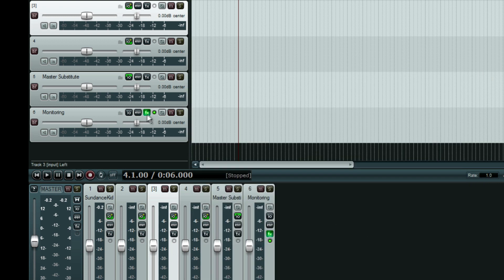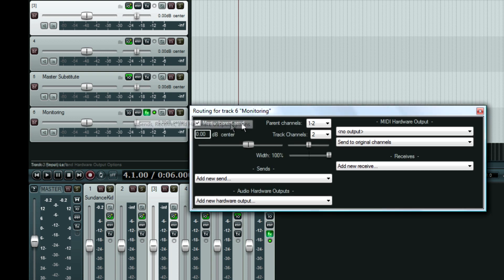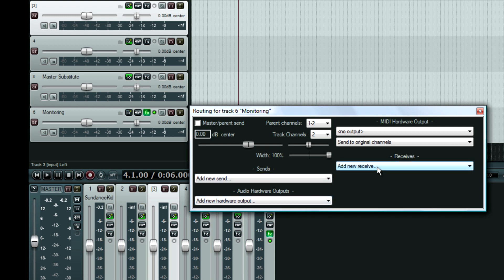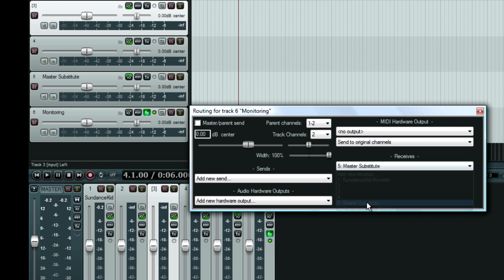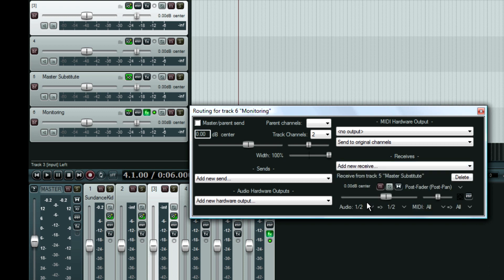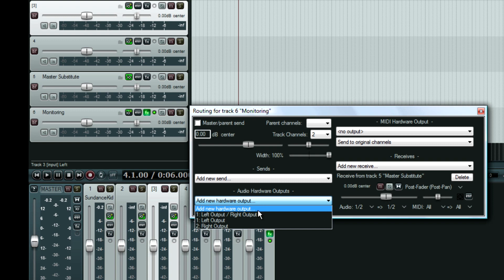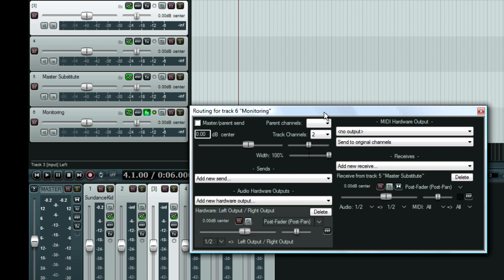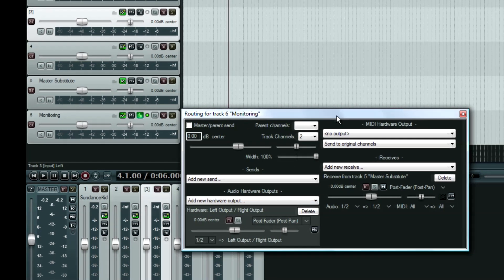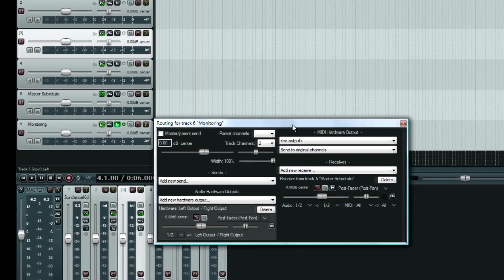After I've done that, I'll close it out and I'm going to open up my monitoring input output and change this so that the master parent send is disabled. And then I'm going to set my receive up from the master substitute channel. And my audio output is going to go to my left-right output. And that's it.